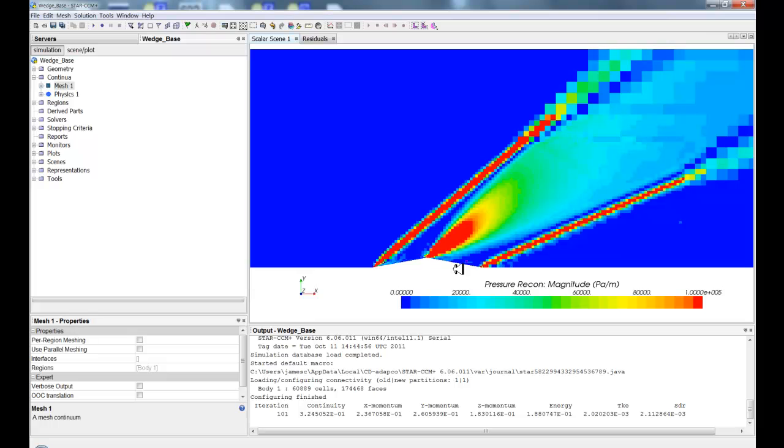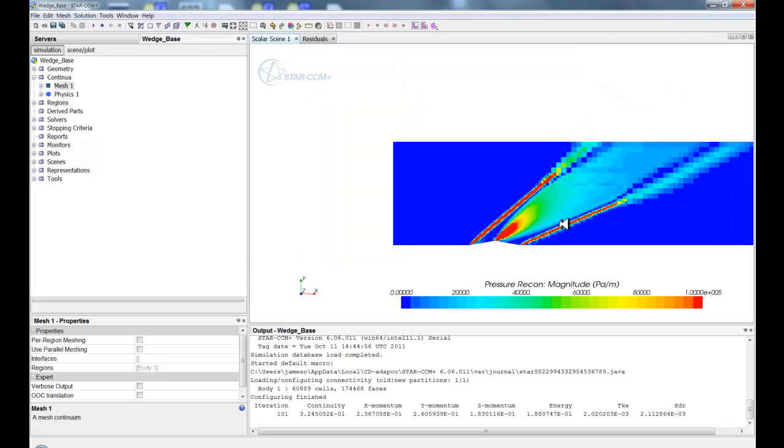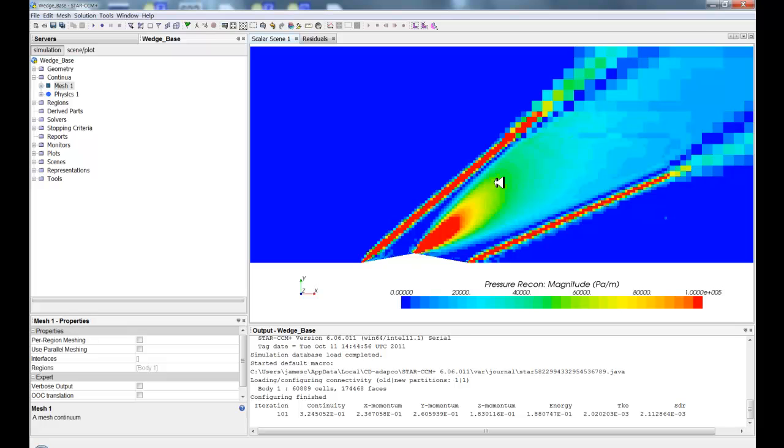And so what we're going to look at today is how to refine based on a table. So what I've got here is just a wedge at a higher Mach number, so I'm developing compression shock, expansion, and compression. So we need to be able to refine on some sort of logical rule.